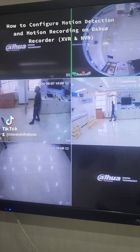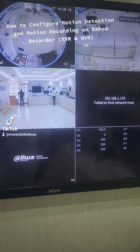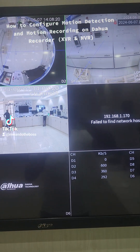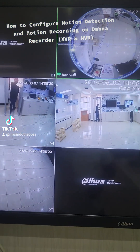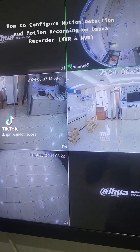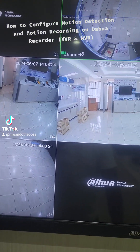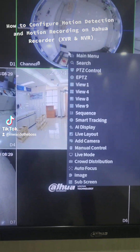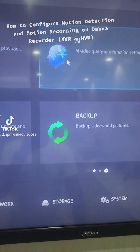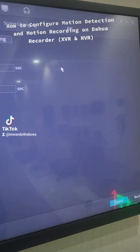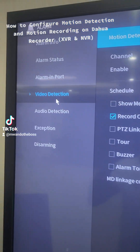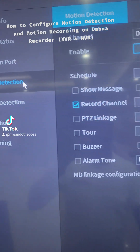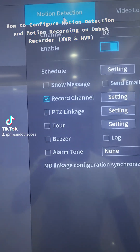Hello, today I'm going to show you how to use motion detection on a Dahua NVR. To configure it, when you have a Dahua NVR or DVR the first step is you right-click to go to the main menu, then you go to Alarm. Under Alarm we have these options, but focus on Video Detection, and under Video Detection we have Motion Detection.